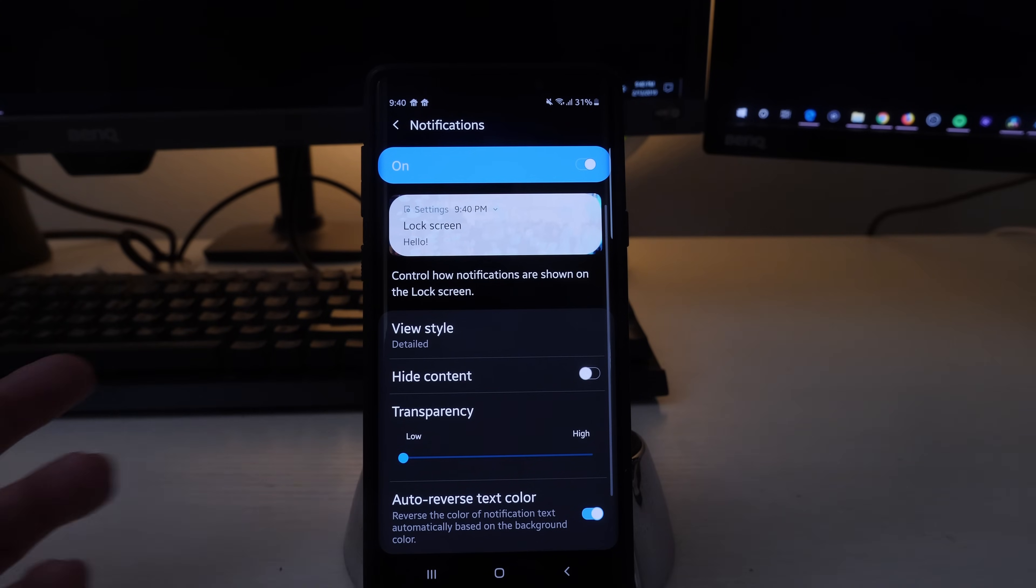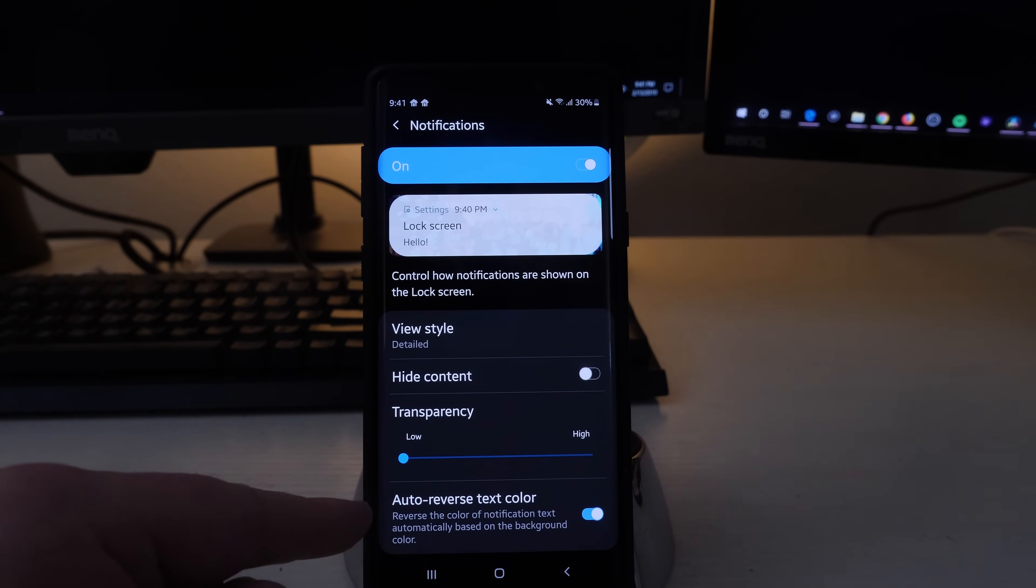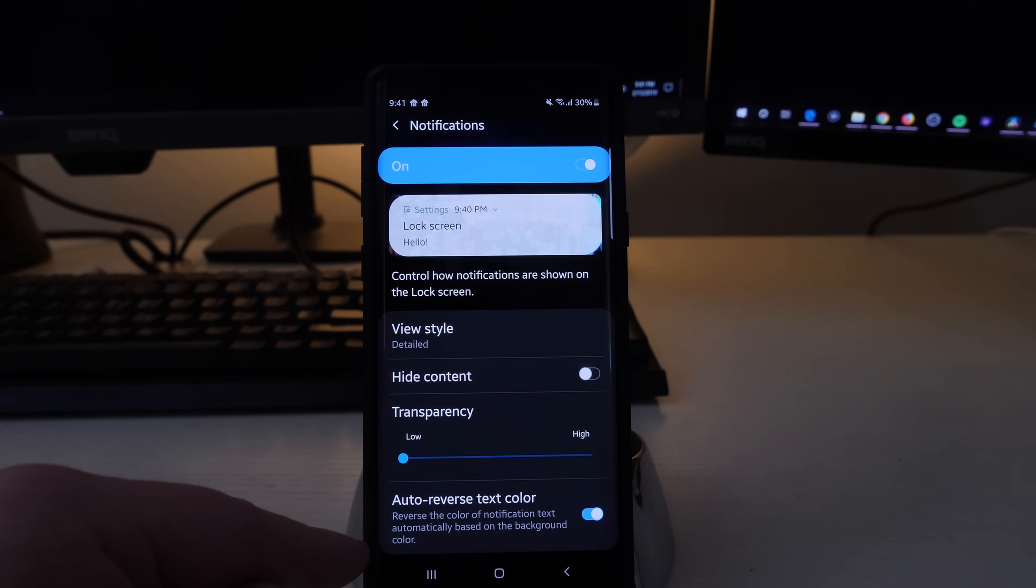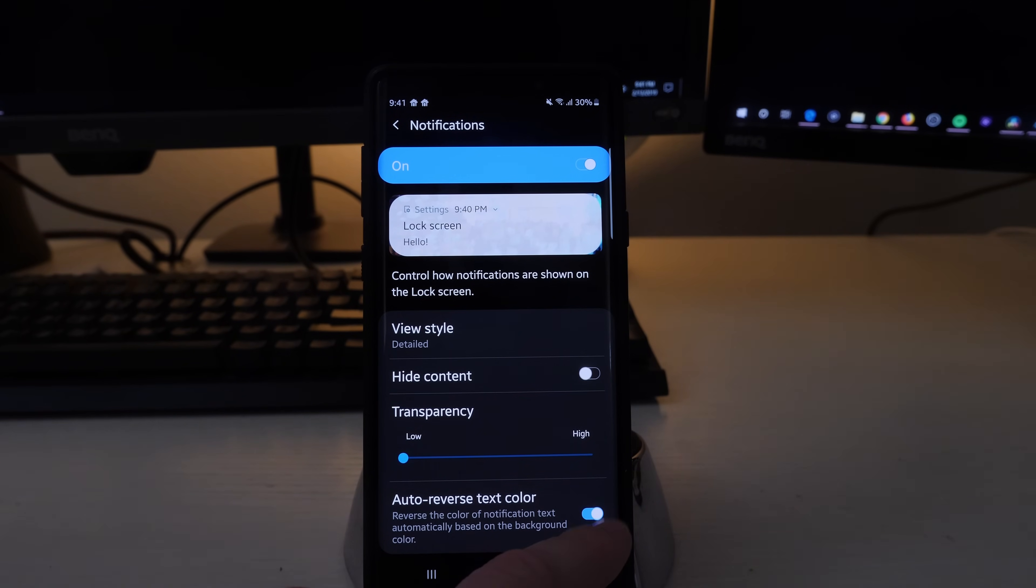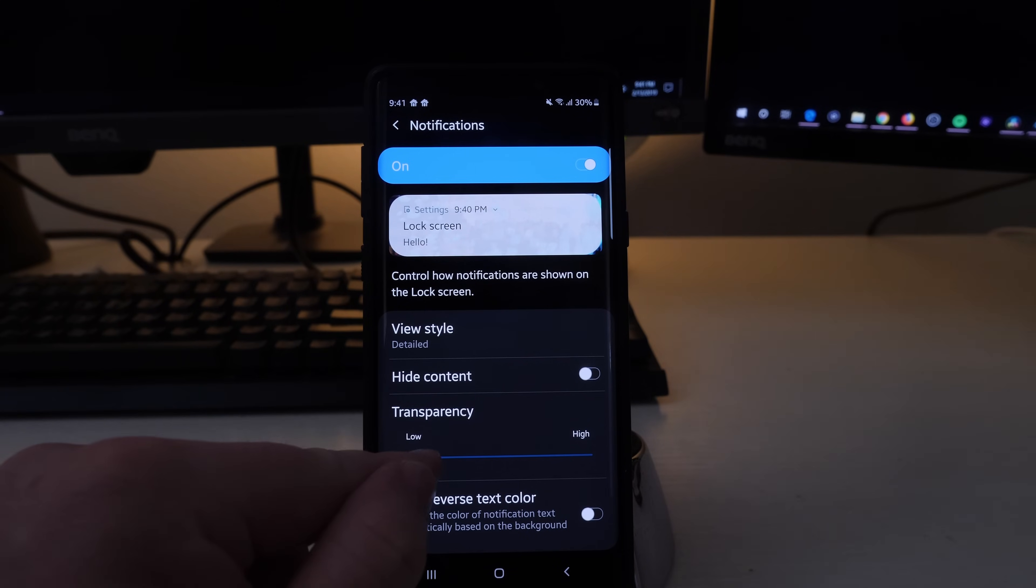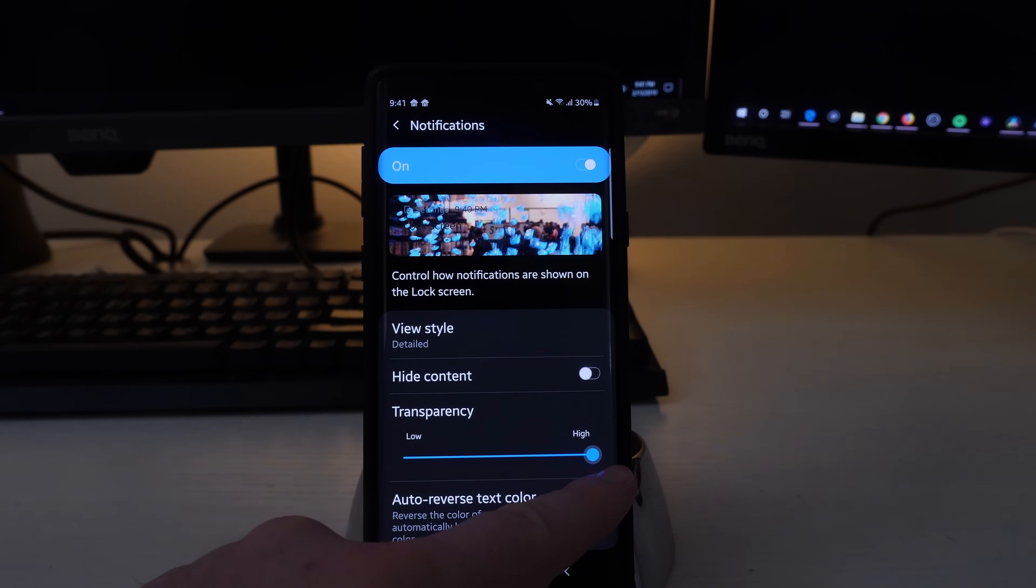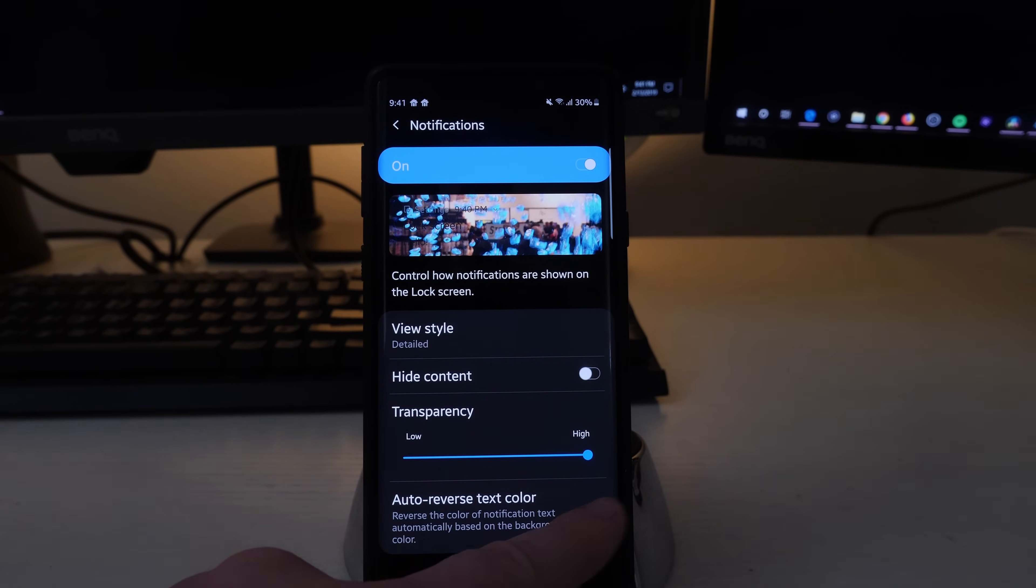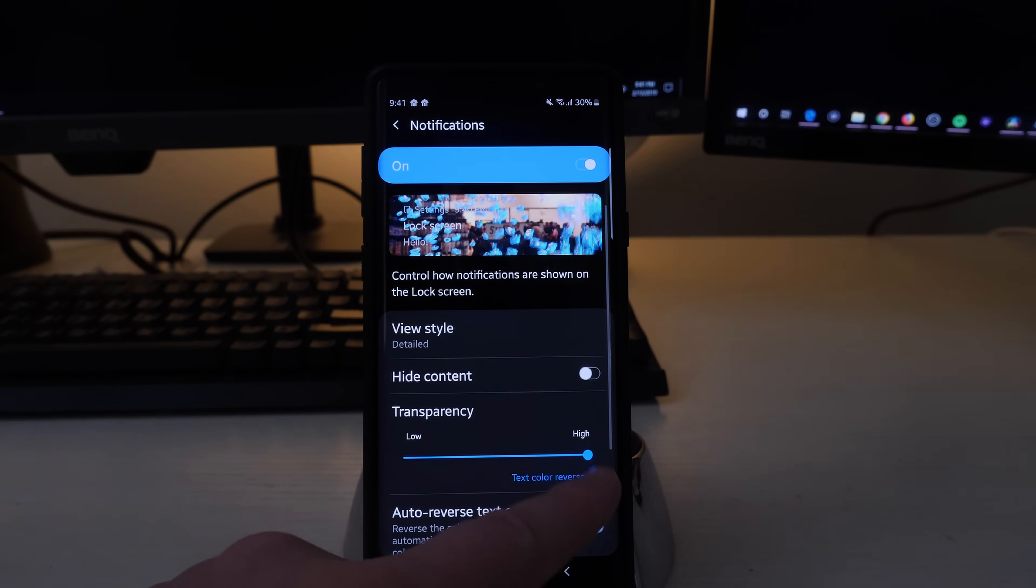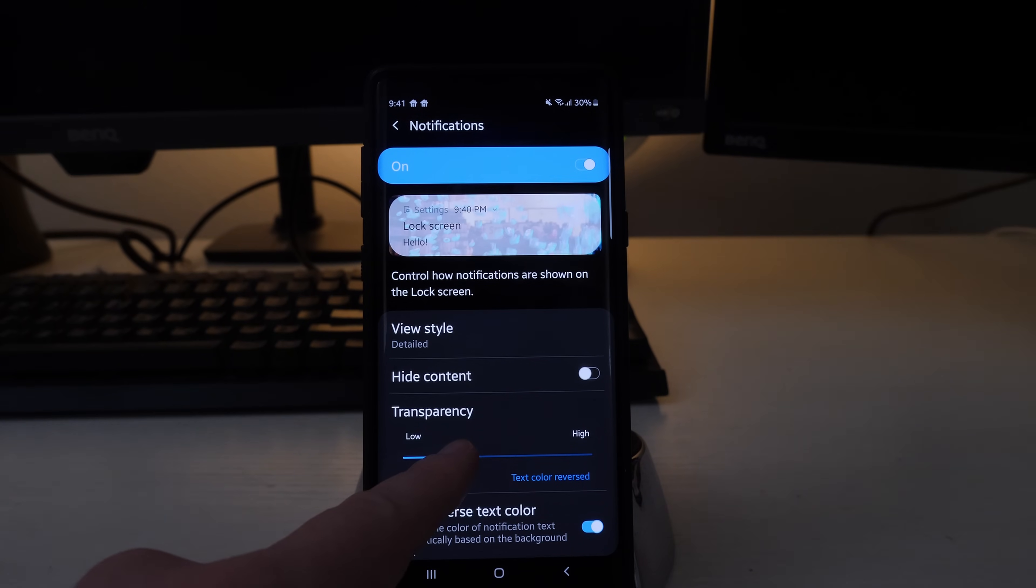And then auto reverse text color. This reverses the color of the notification text automatically based on the background color. If you have it turned off you won't be able to see it once I get here because it's all black. So if I click that on it'll turn it white so I can see it, which just kind of gives you a better look.